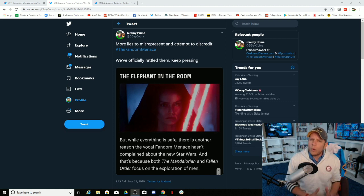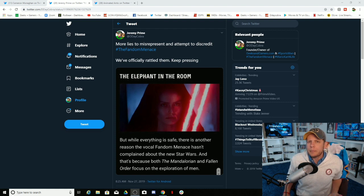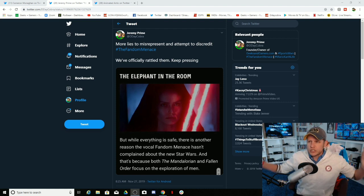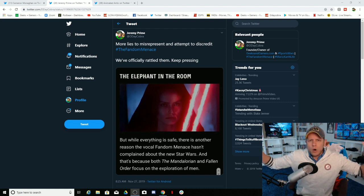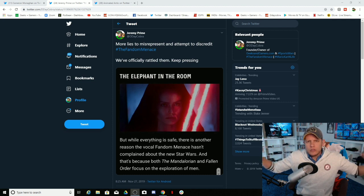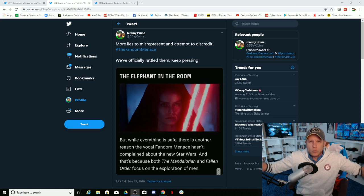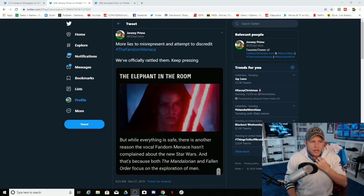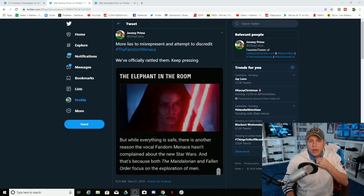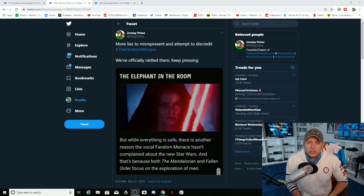It was that the fandom menace could never be happy with anything Star Wars because it was ran by a woman. That was the narrative around it, is because it's ran by a woman, nobody, none of these toxic fans in the fandom menace can be happy with Star Wars until Kathleen Kennedy's gone, which Kathleen Kennedy is trash and I think she's garbage.